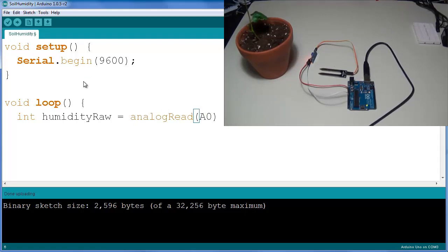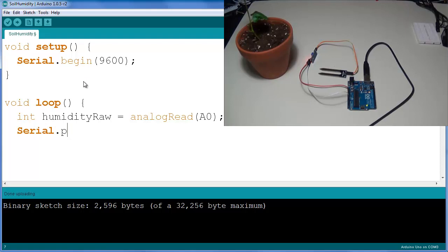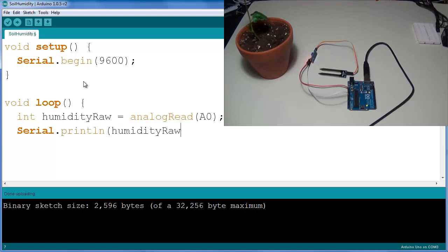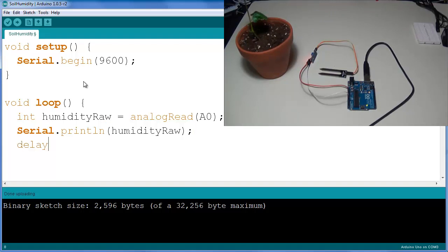I'm going to create a println instruction on humidityRaw and introduce a small delay so that we don't spam our terminal. So delay of a hundred milliseconds.